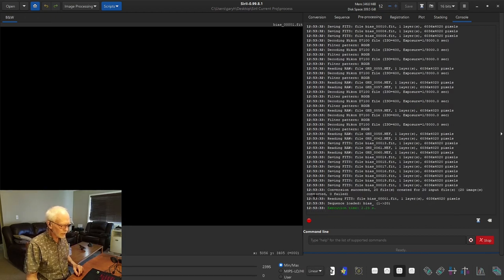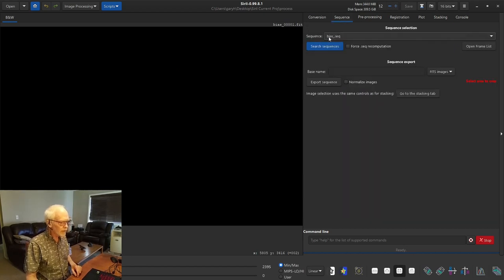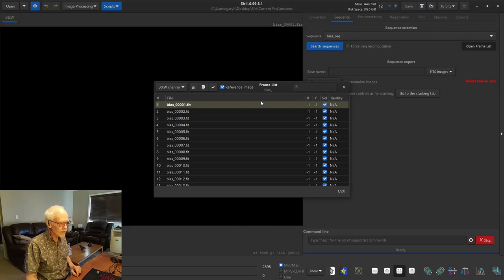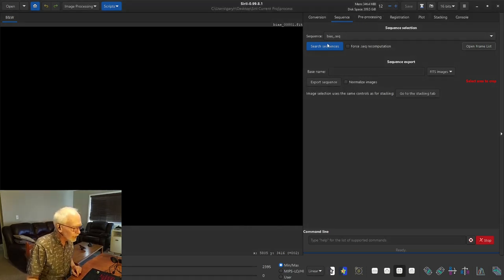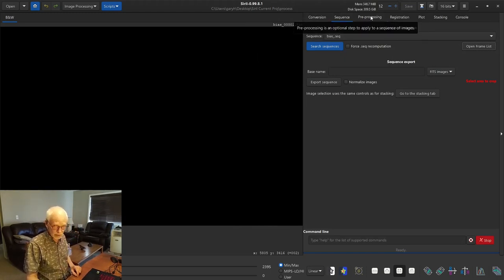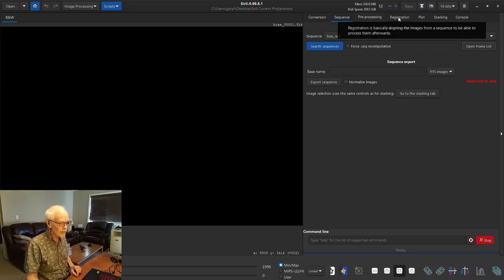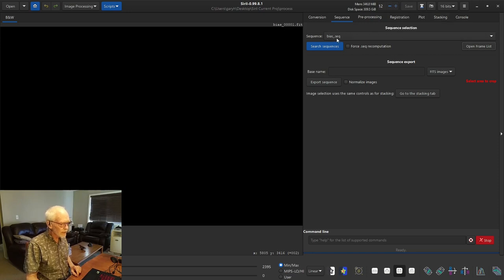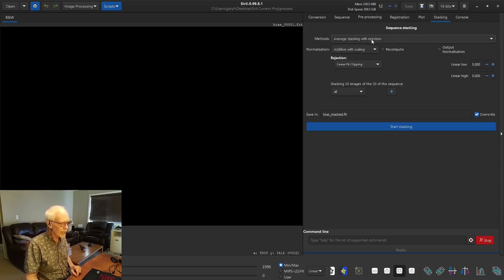Execution time: 2.23 seconds. Now we go to the sequence tab and we have the bias sequence — I gave it the name 'bias' and there's a frame list of all the biases. At this point we don't need to pre-process them. We pre-process other frames with biases, but biases don't need to be pre-processed or registered. The sequence is loaded so we can move straight on to stacking.